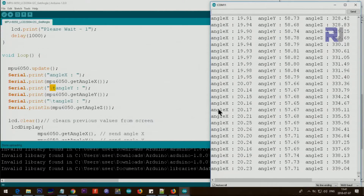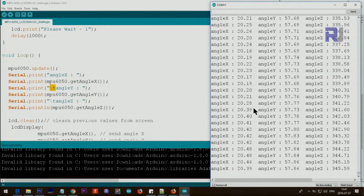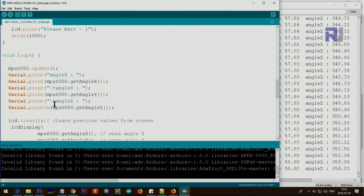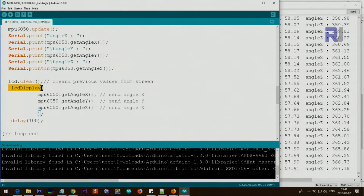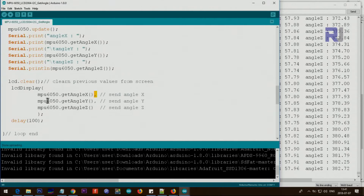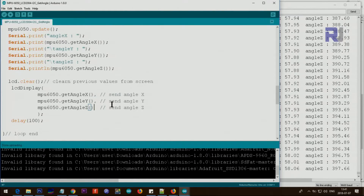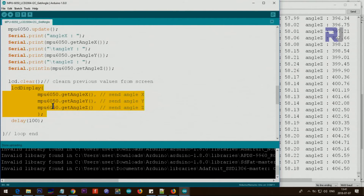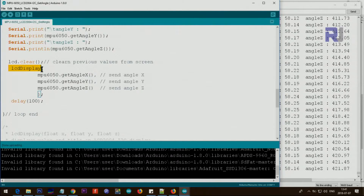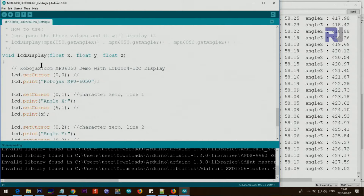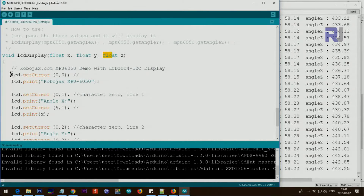A backslash T means tab, which creates spacing between labels and values. Then we clear the screen from the previous value and call the LCD display function, passing the X value with a comma. Then we pass MPU6050 dot getAngleY with a comma, and dot getAngleZ as the last parameter without a comma. Then we wait 100 milliseconds and the loop continues. This display function I have written makes it easy — we just need to get X, Y, and Z as float values and pass them in.